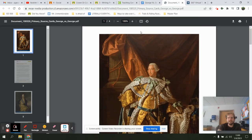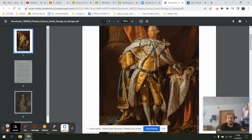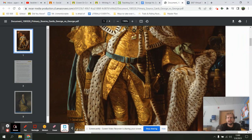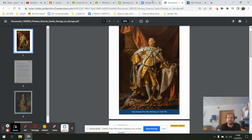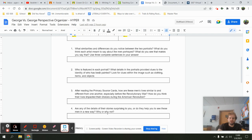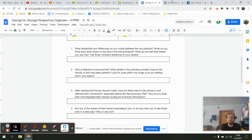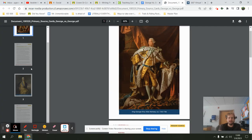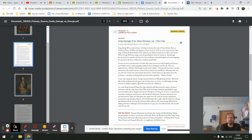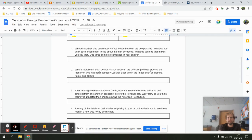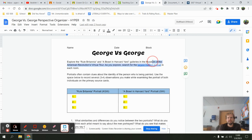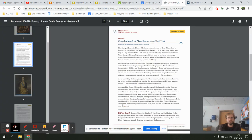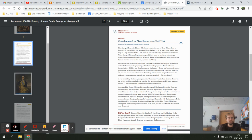I'll look for clues such as clothing items and objects inside each portrait. In our King portrait, we have a lot of objects and items signifying different things. Question three: after reading the primary source cards, how are their lives similar and different from each other, especially before the Revolutionary War? Those primary source cards are on the back — right here — and if I click the link up top, there's the back side with the primary sources, which I'll read through.